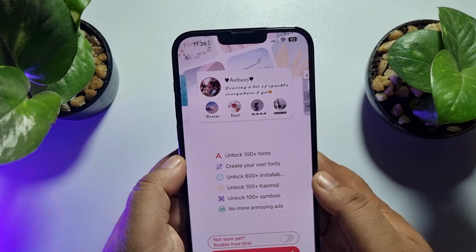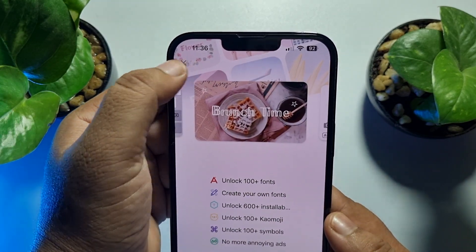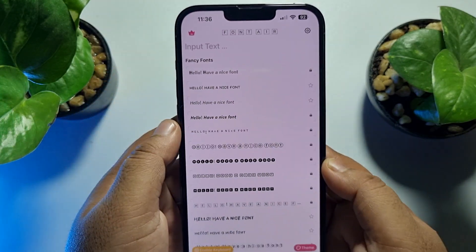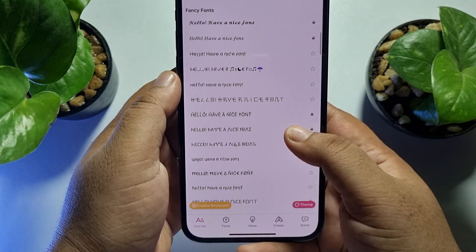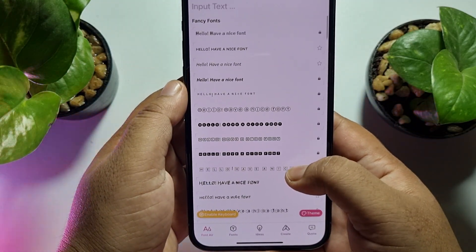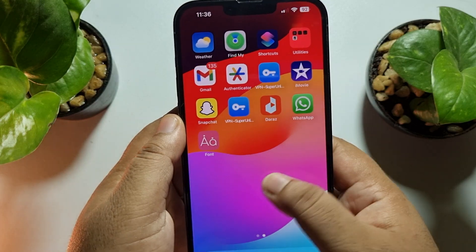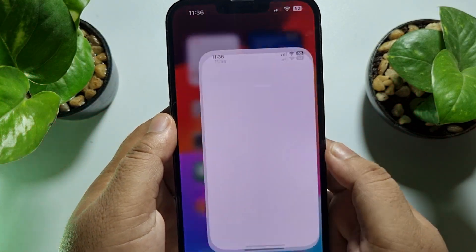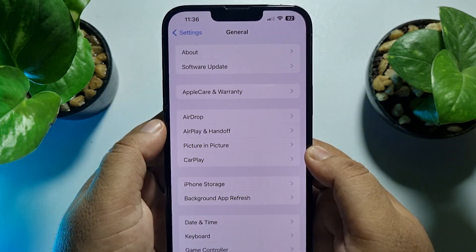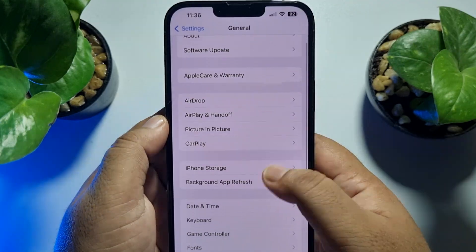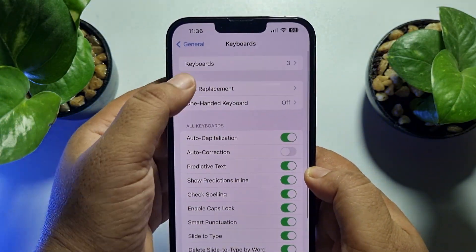We are going to use the free version, so close this pop-up. Now we have to enable this font on our keyboard. Go to your iPhone Settings, tap on General, then tap on Keyboard, and then Keyboards.